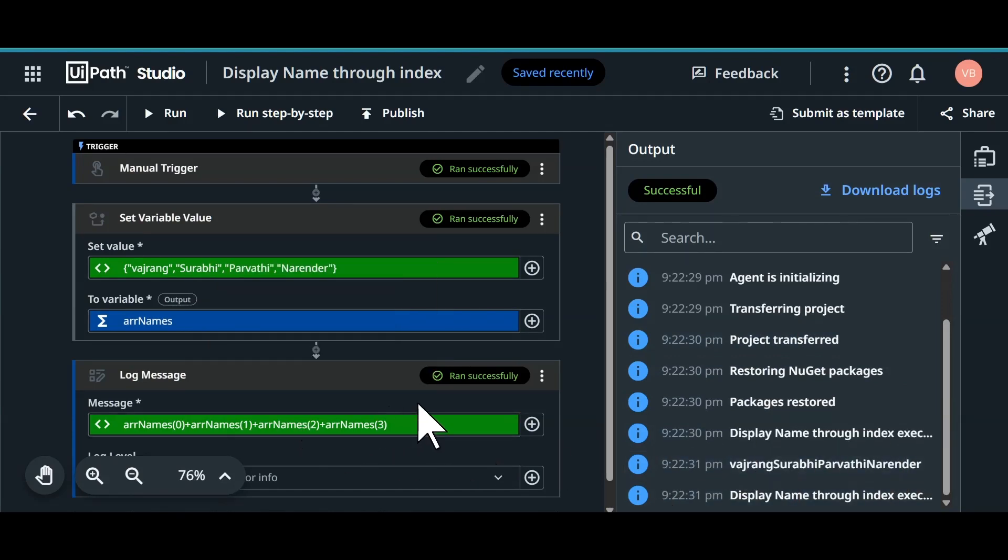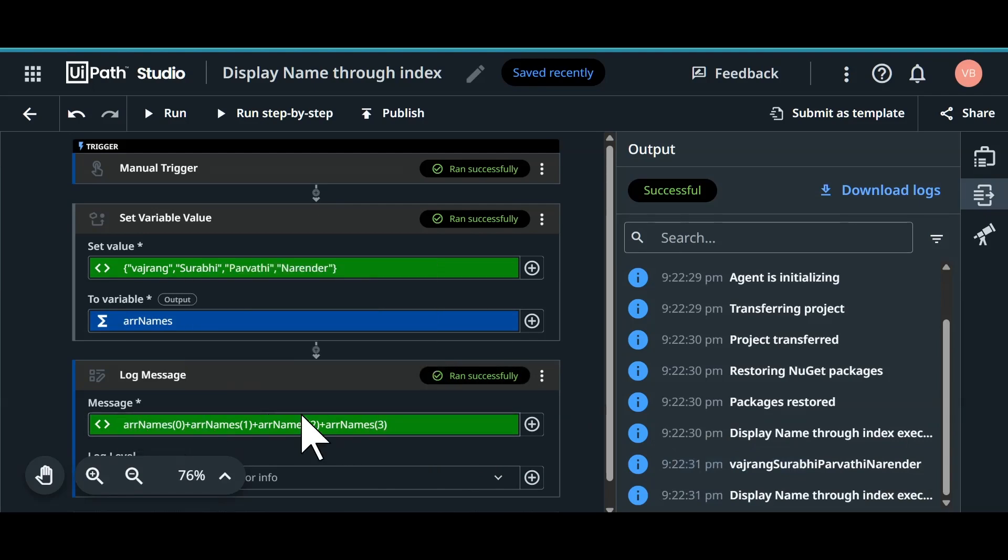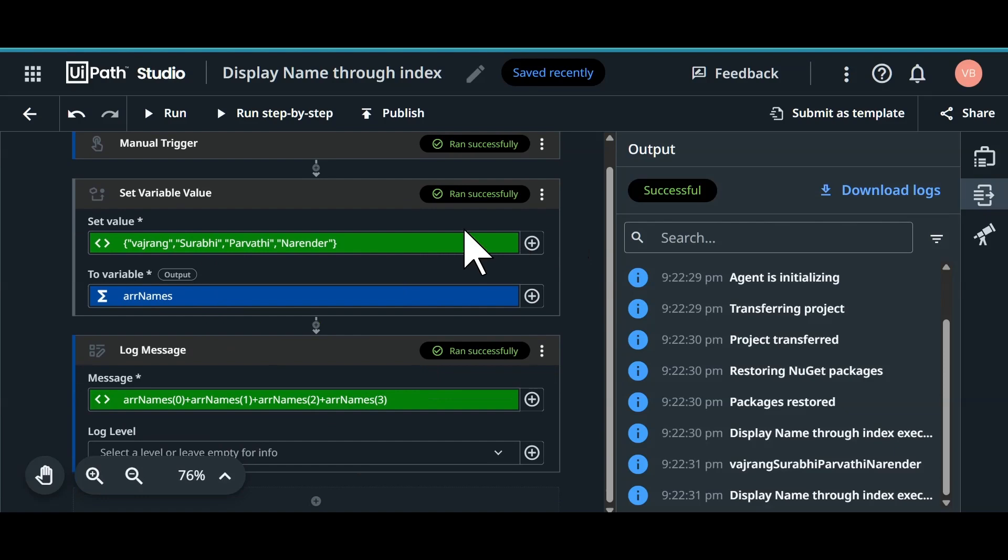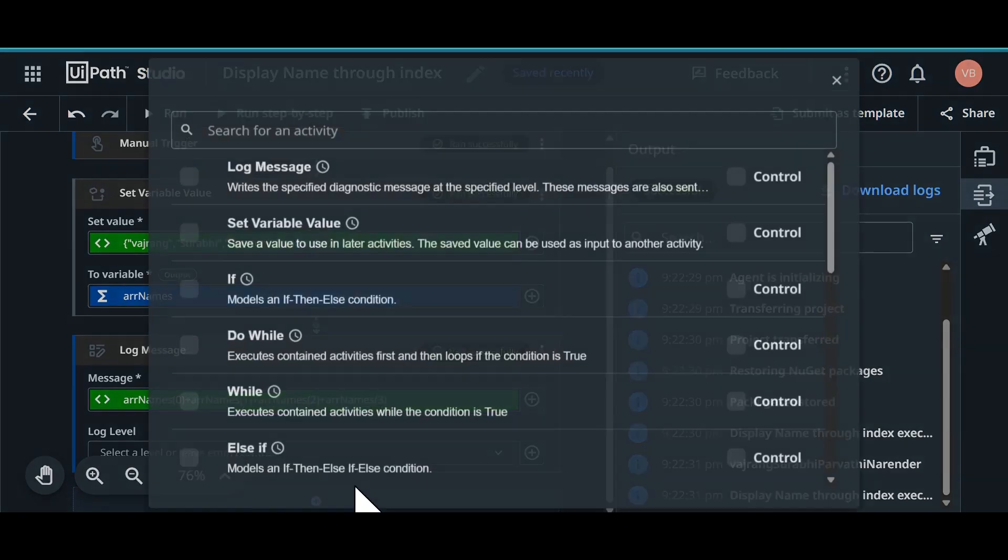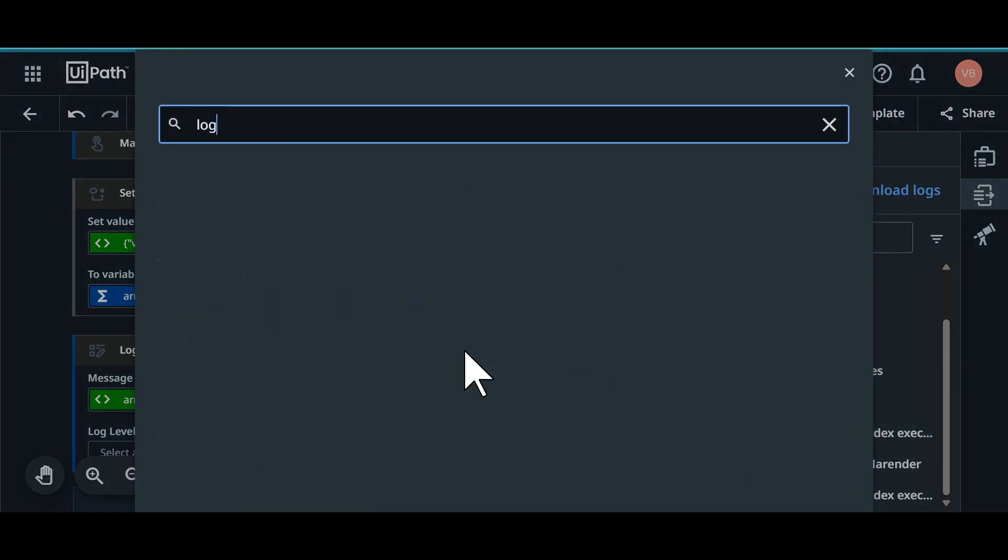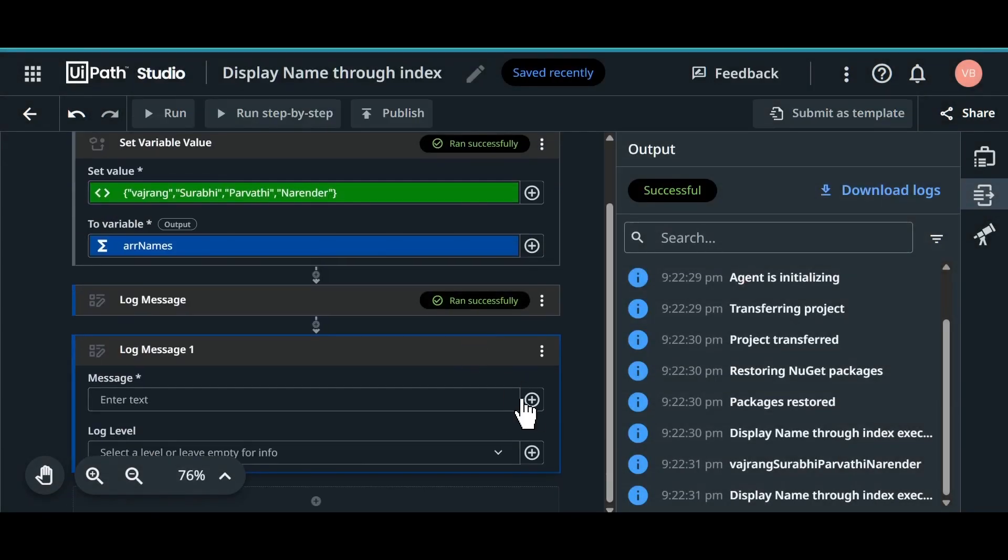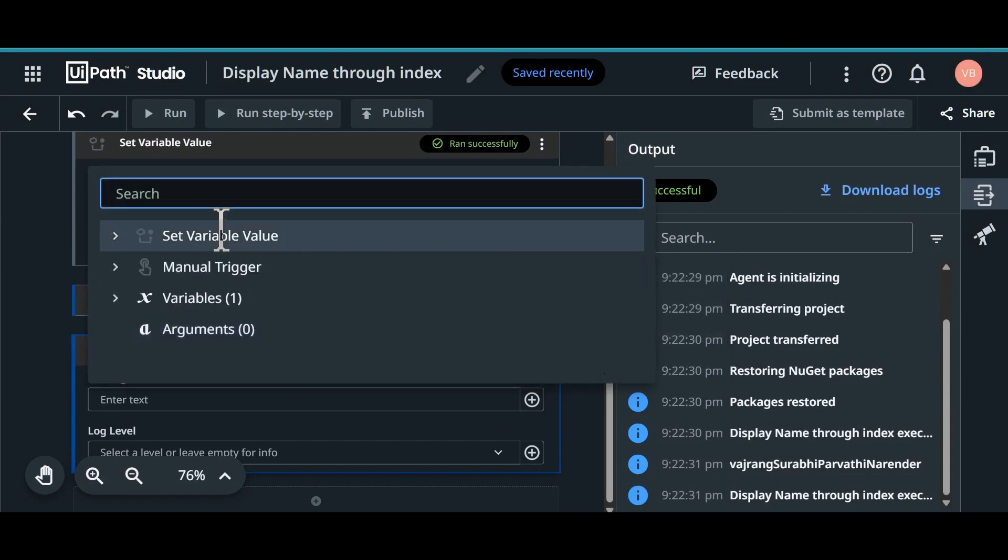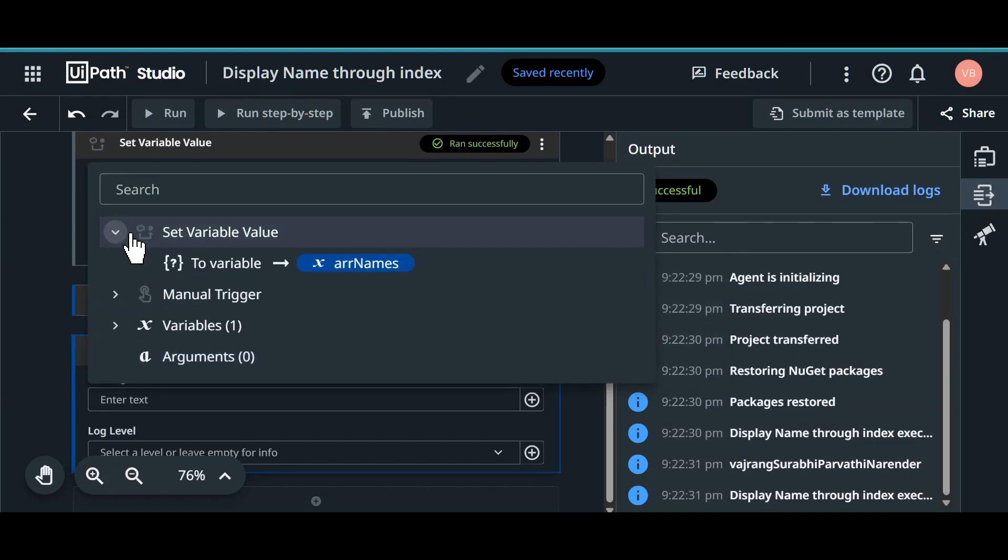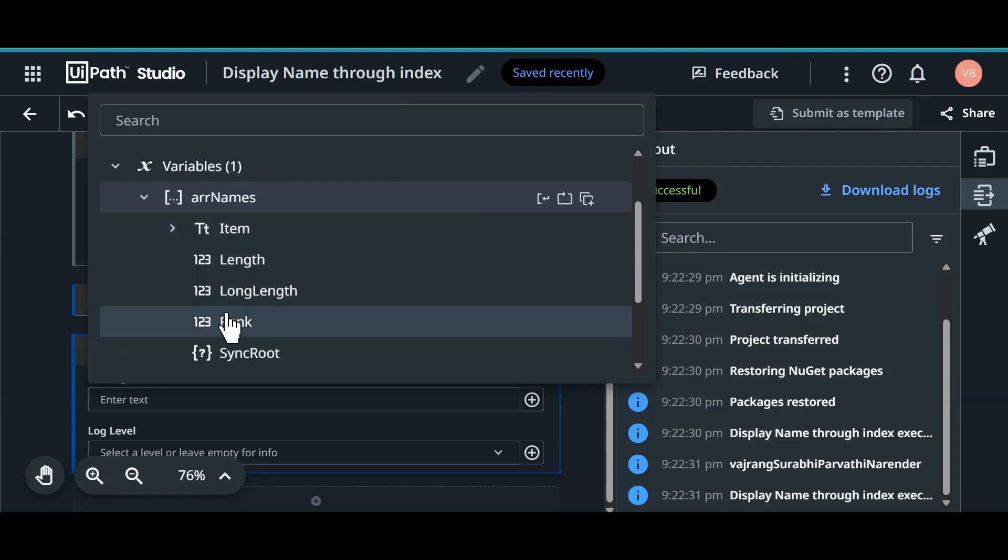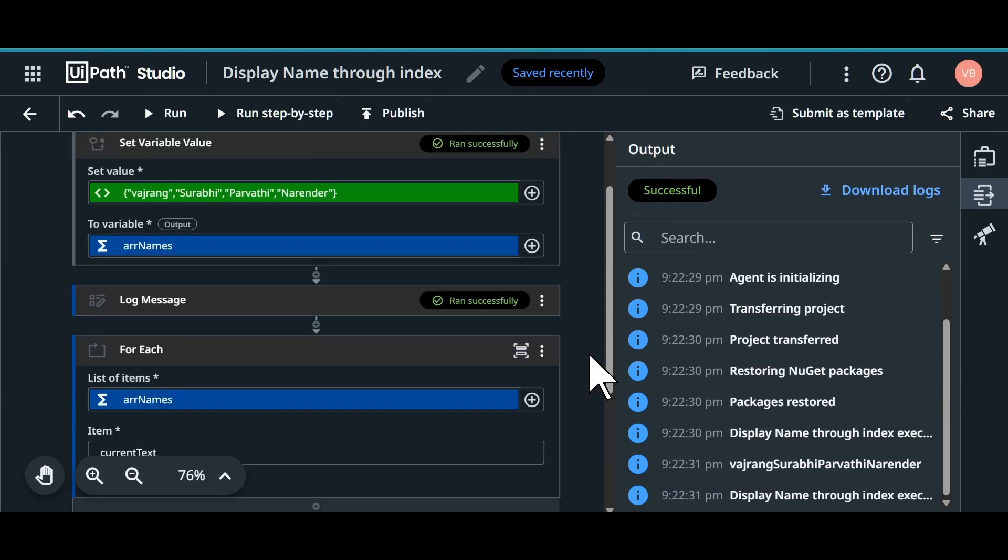What if we want to display all the names dynamically without giving the indexes. For example, there can be 100 items. I cannot give all the indexes. Now what we can do, we can click on log message activity. In the log message, let's click on plus and use variable. And set variable. And we will use area of variable names and then item.